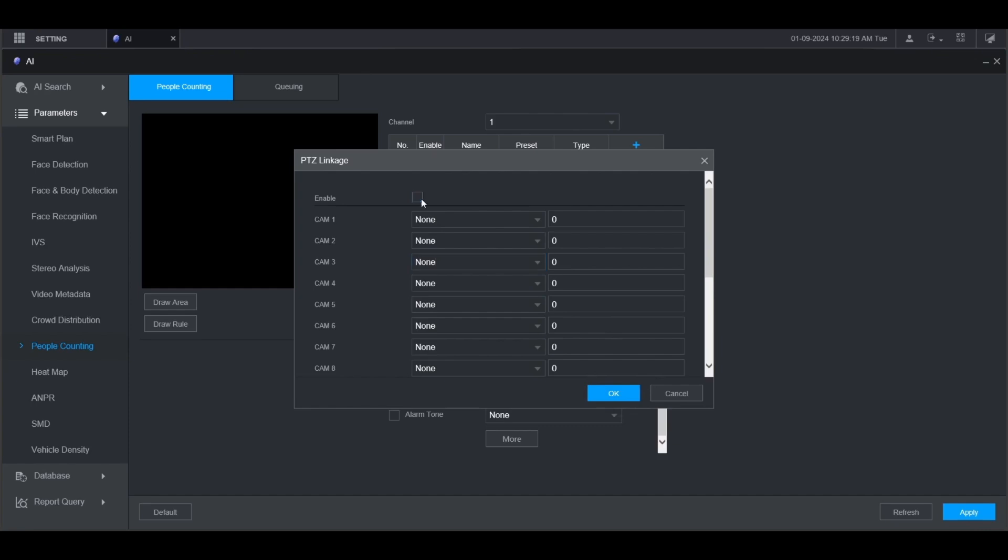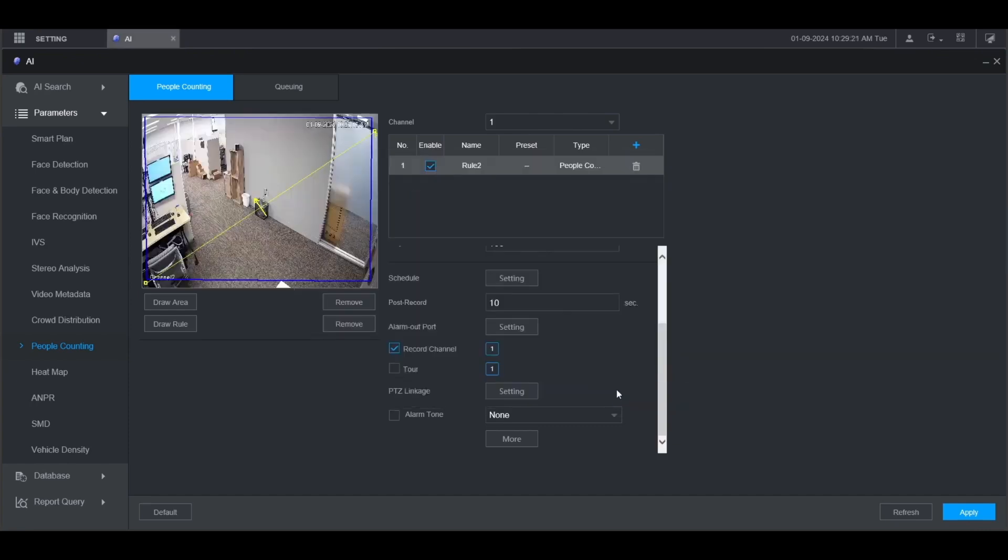If the camera has a speaker on it and you want it to make an alarm tone when this alarm goes off, check the box for alarm tone and then choose the audio from the drop down here. Then, click more at the bottom.